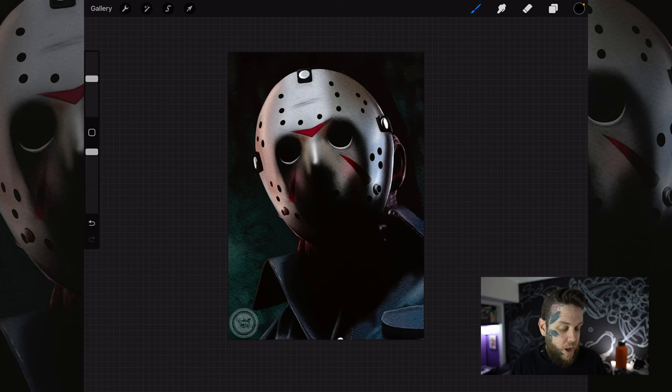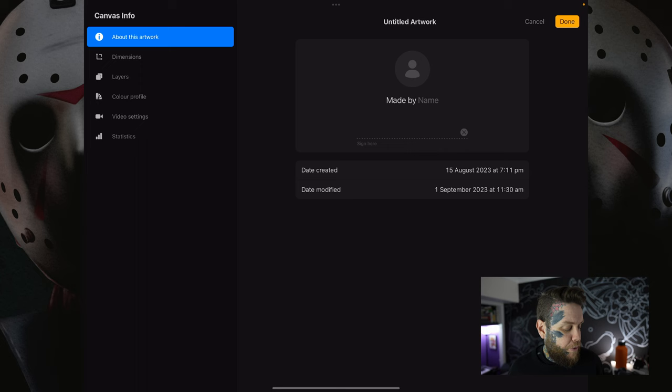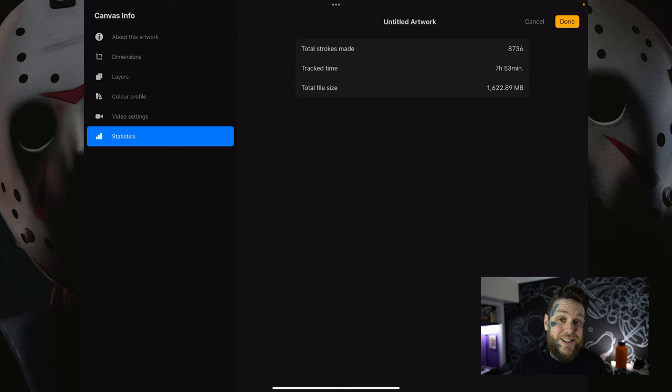I finished this piece but I want to show you exactly how long it took me to create — I think it's good to share these things. On the very top left hand side of the screen we have our actions tab, the little wrench tool. We're going to tap on that, make sure we have canvas selected across that top menu, and then at the very bottom we have canvas information. Tap on that, then tap on statistics at the bottom of the left-hand menu.